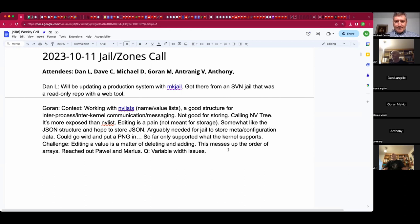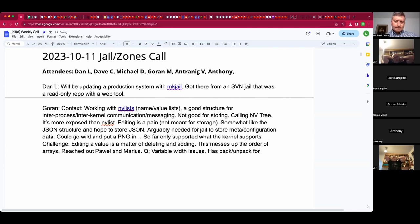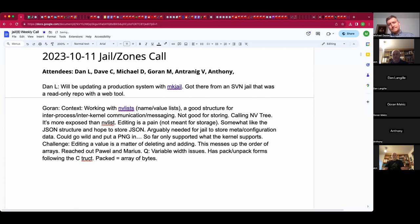NV list has two forms: packed and unpacked. Unpacked is what's used as a C struct with variables, and packed is just an array of bytes that can be converted from one to the other. Goran is implementing pack and unpack for his nv3 structure so that, once all the tests pass, it will produce the same array of bytes as nvlist does.